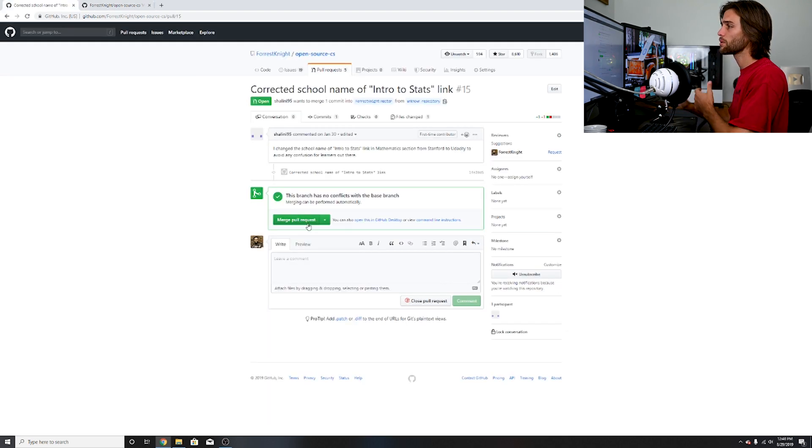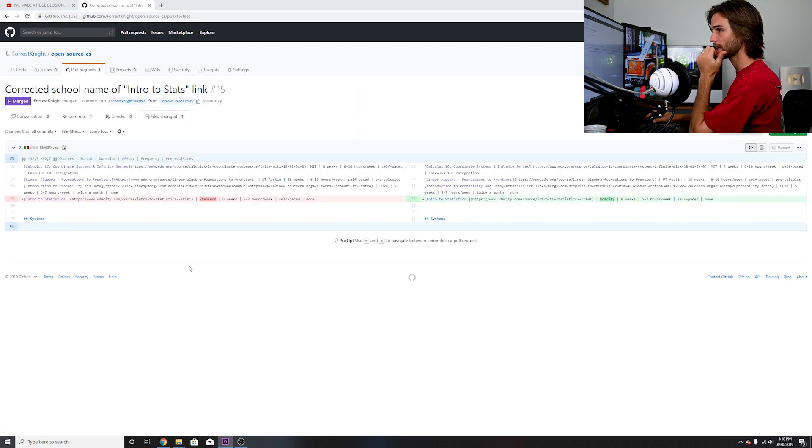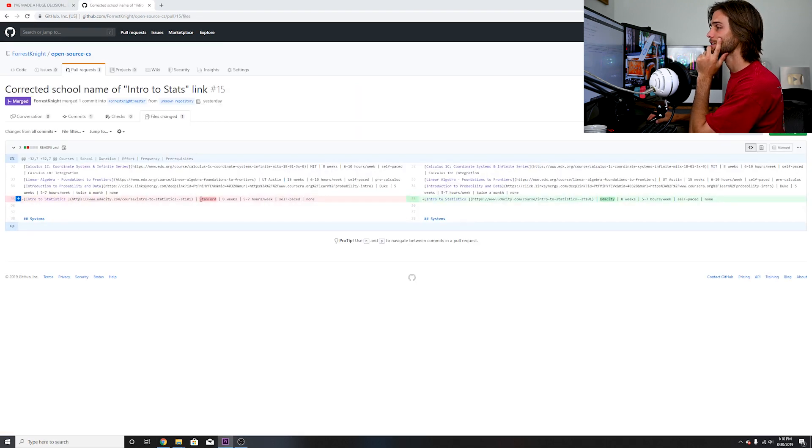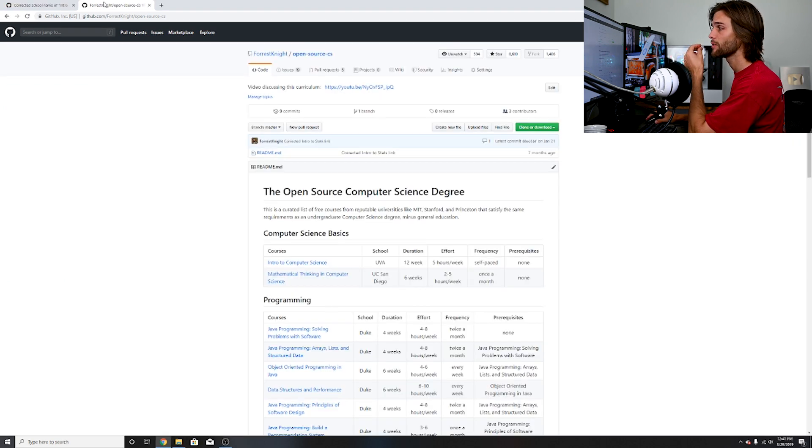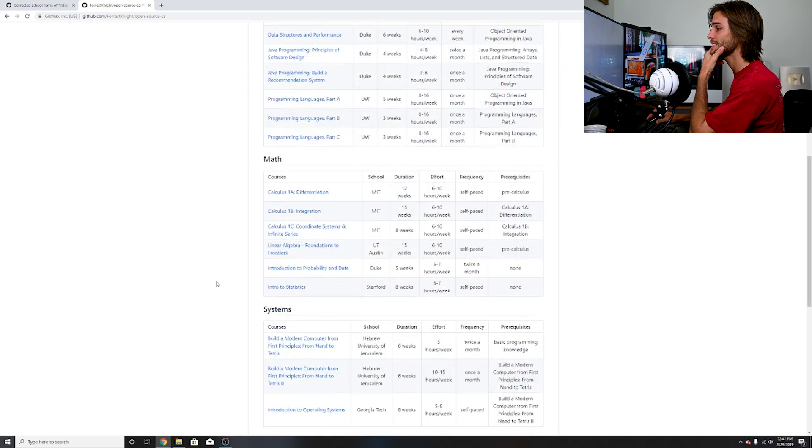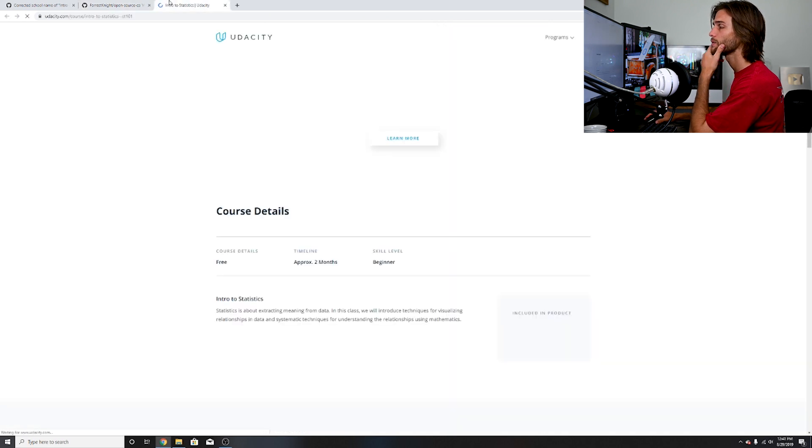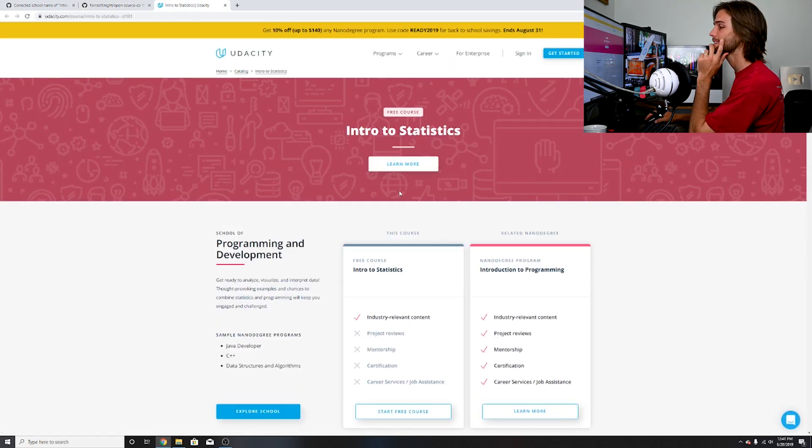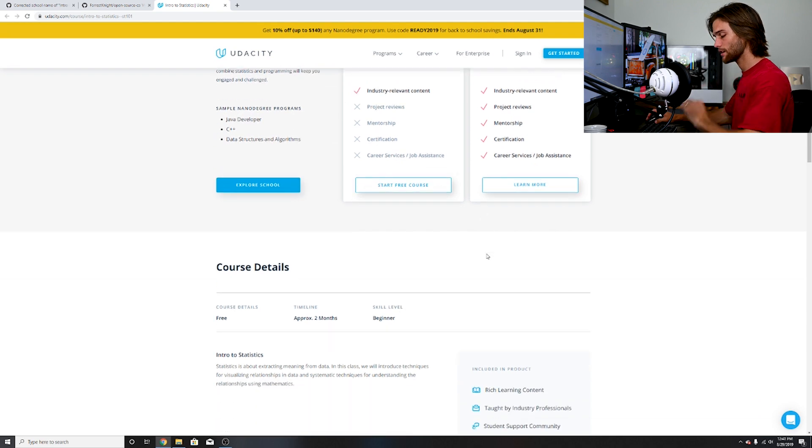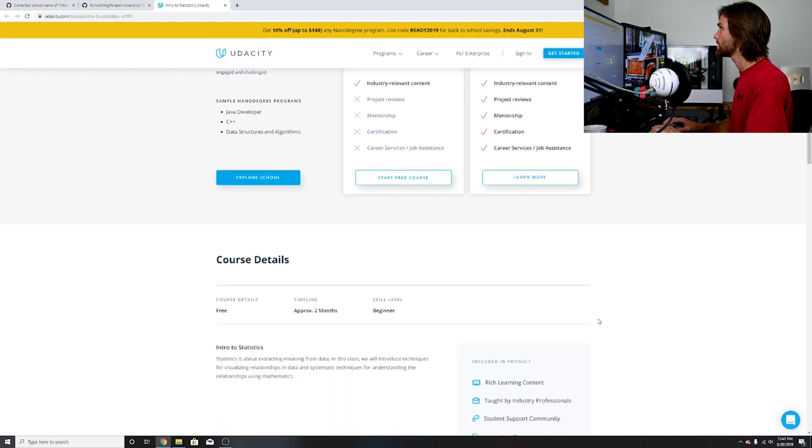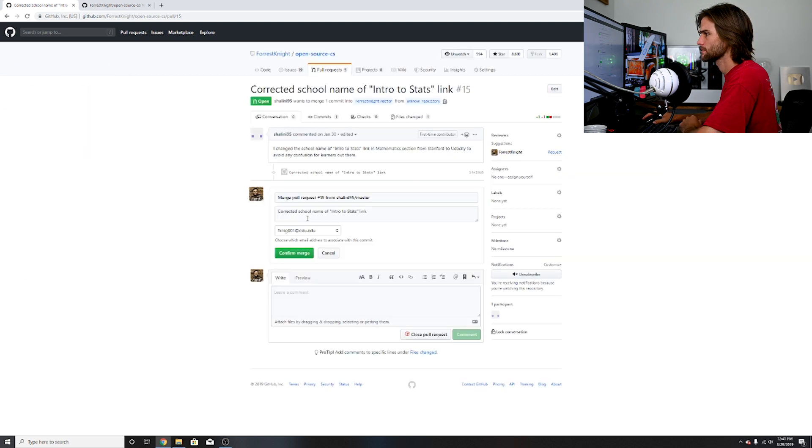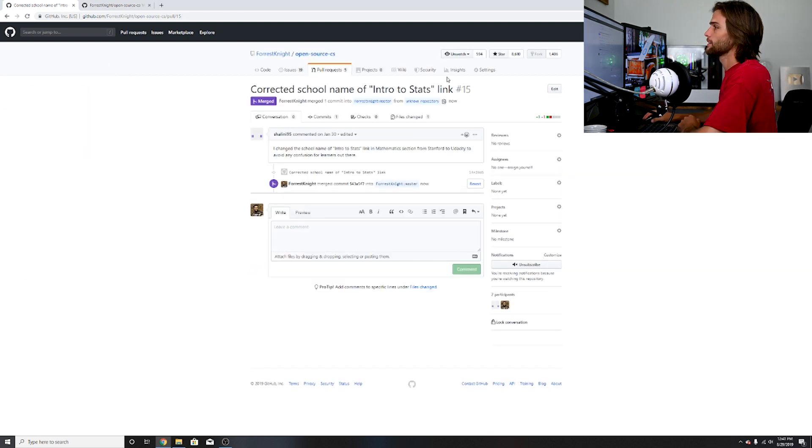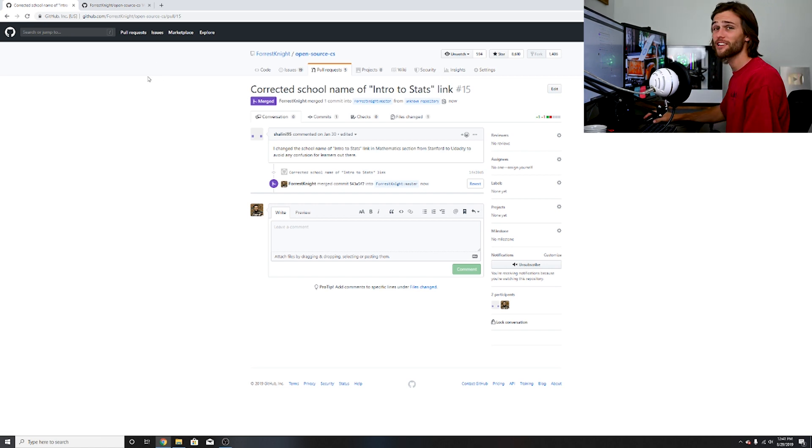Our third pull request of the day, seems as though I may have made a mistake. It seems that I just accidentally put in Stanford for this school instead of Udacity. If I come over to intro to statistics down in math, we will see that that is in fact Udacity and I don't see any trace of Stanford within here. So yeah, that is a typo. Thank you for catching that. Cool, our first merge of the day.